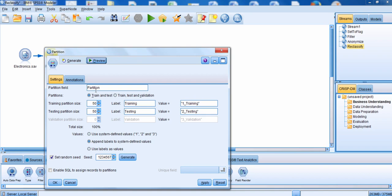You can change that to something else if you'd like. You then have to specify whether you want to use a training and testing data set, or a training, testing, and validation data set. We're going to go with the first option, which is typically the more common option. The next thing you need to do is specify what percentage of the data is going to go into each group. The default 50-50 split is used a good amount of the time, but sometimes people use as much as a 70-30 split. If you don't use 50-50, you generally want to have a larger amount of the data go to the training data set. We're going to leave it at 50-50.